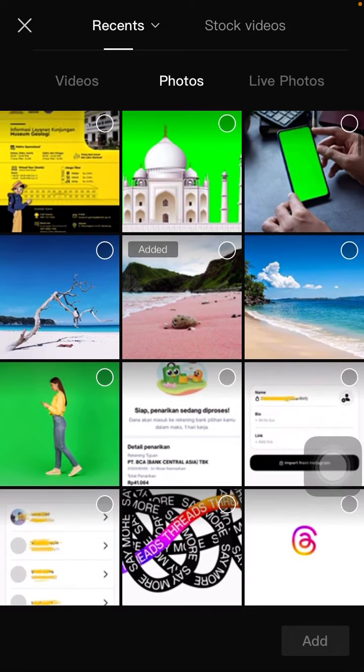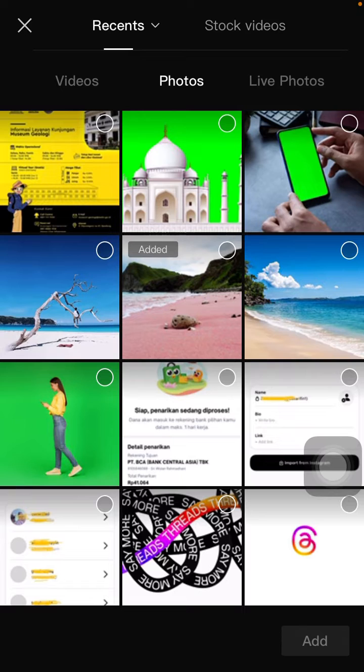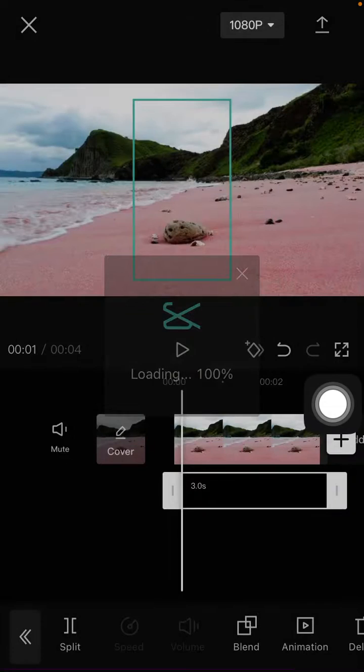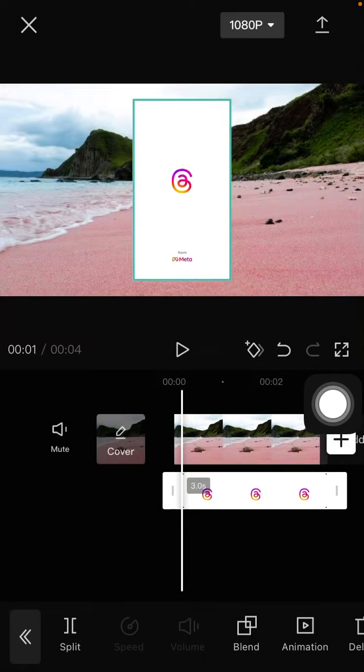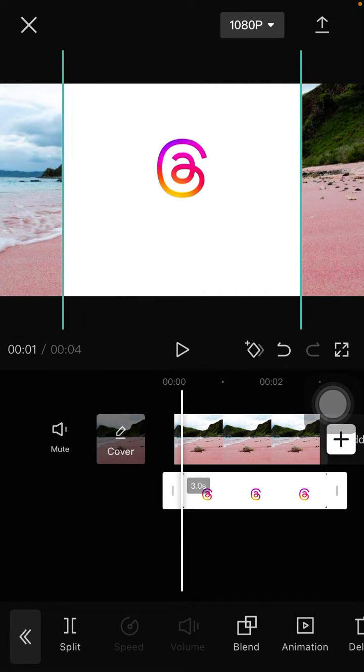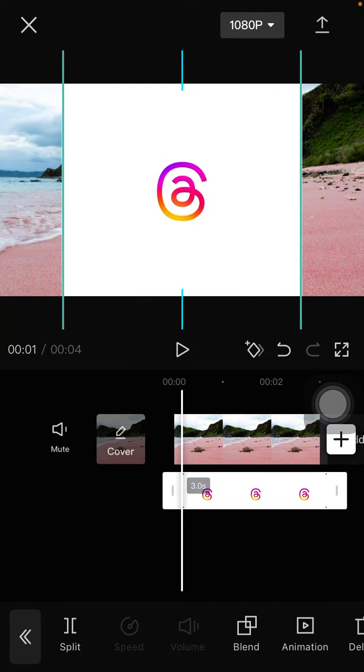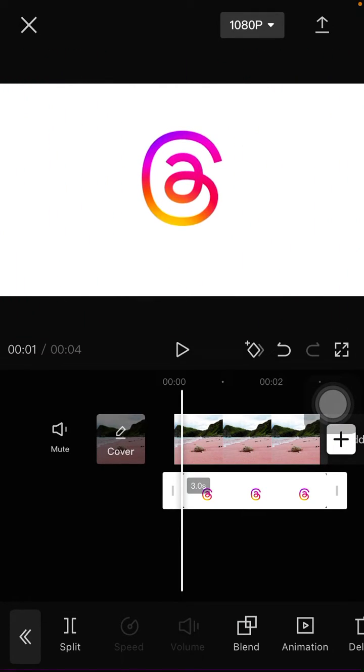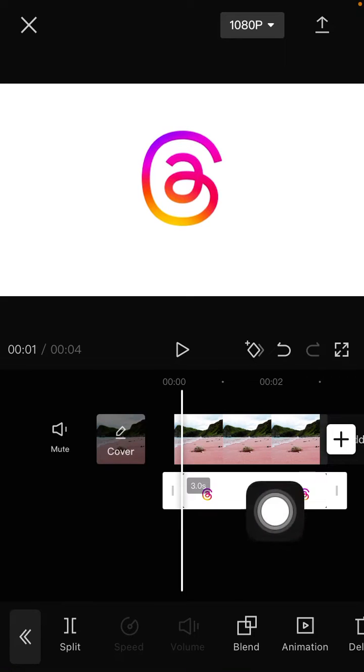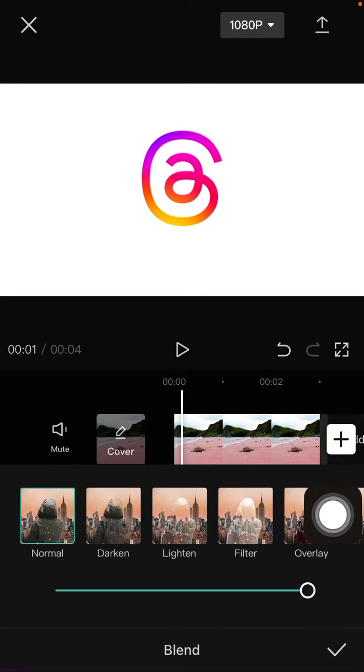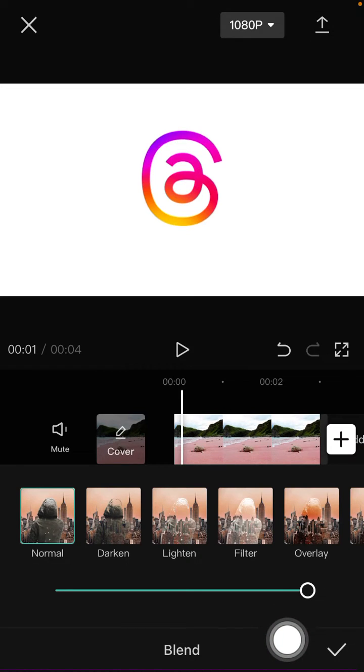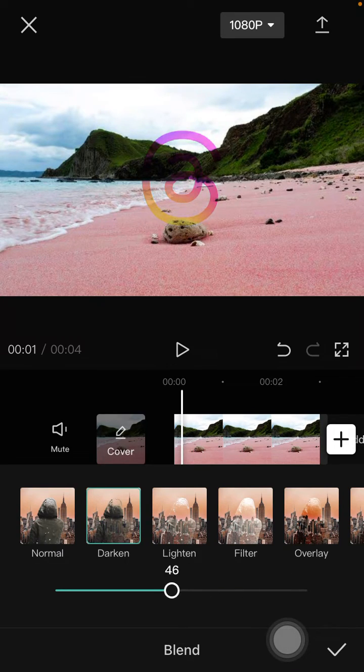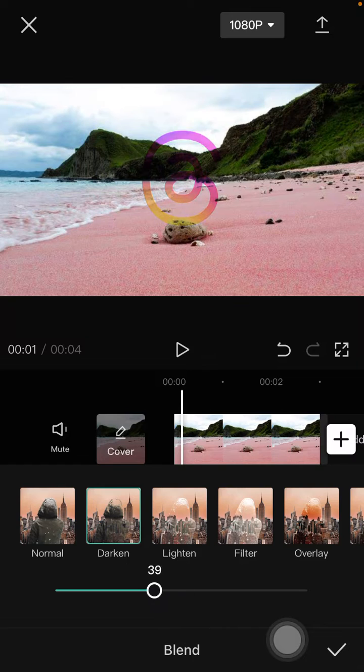I'm just going to add this logo and resize it. So to make it transparent, you are going to blend the overlay. You can select darken, and you can adjust opacity.